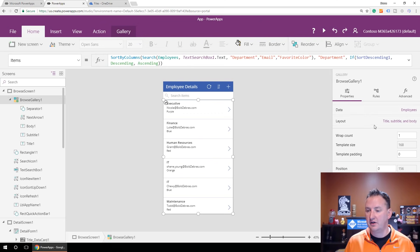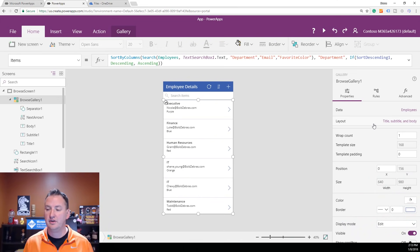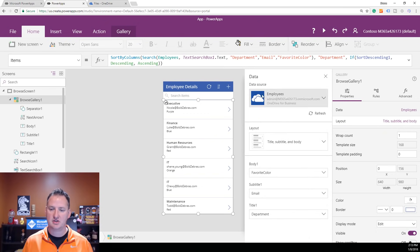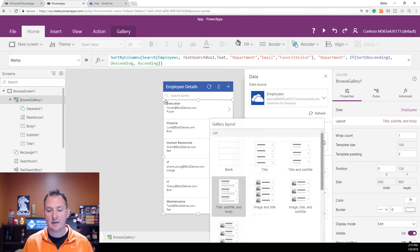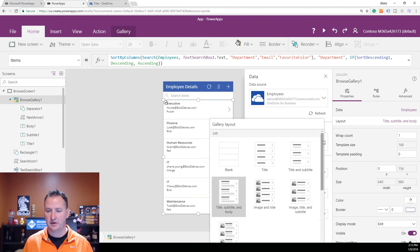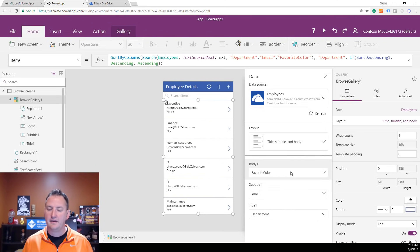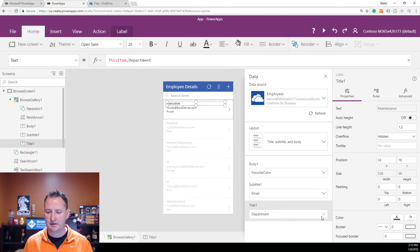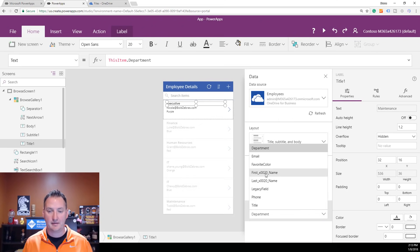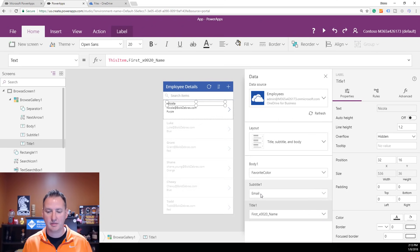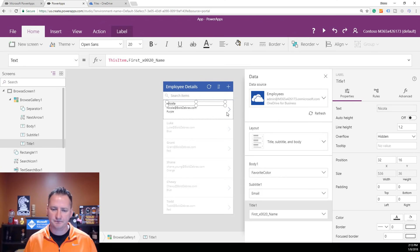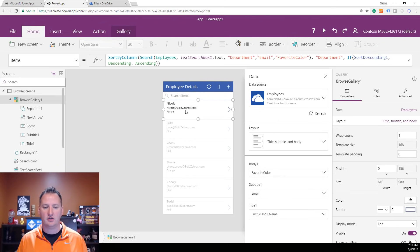There are several different layout templates you can choose from, but we'll stick with the default. For the Title, I want something more personal than Department — how about their name? Subtitle can be Email, and we'll leave the Body as Favorite Color. Just like that, now it's showing Nicola, Nicola at BoldZebras.com, Purple. Pretty good.